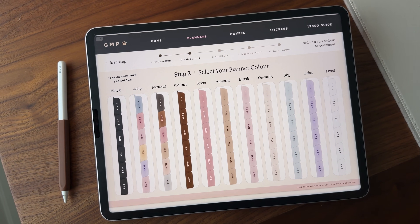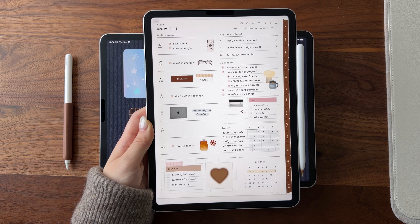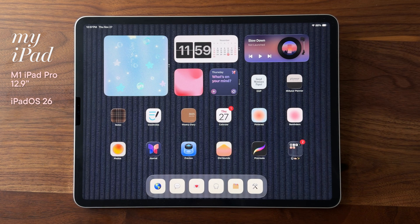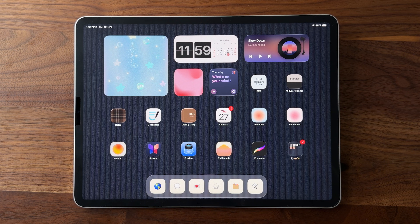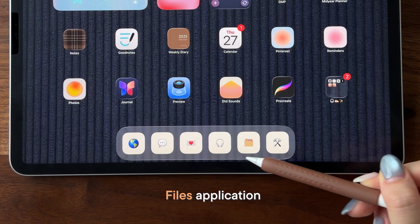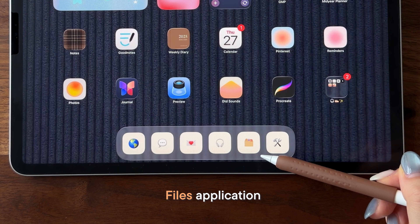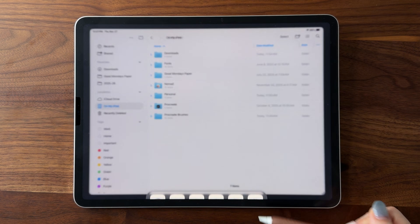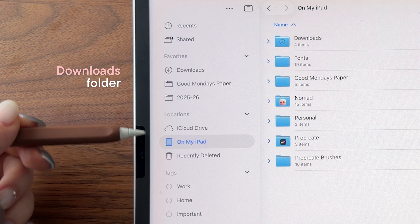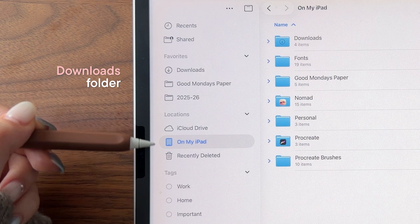This video will serve as a setup guide for iPad and GoodNotes. After your purchase, you should receive a download link in your email. If you downloaded the file on your iPad, you will need to locate the Files application. Once you're in it, you'll need to find the Downloads folder, which should already be there on the sidebar.